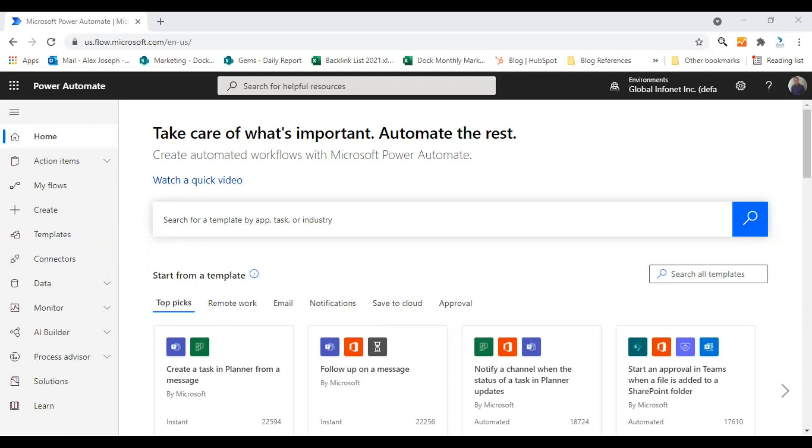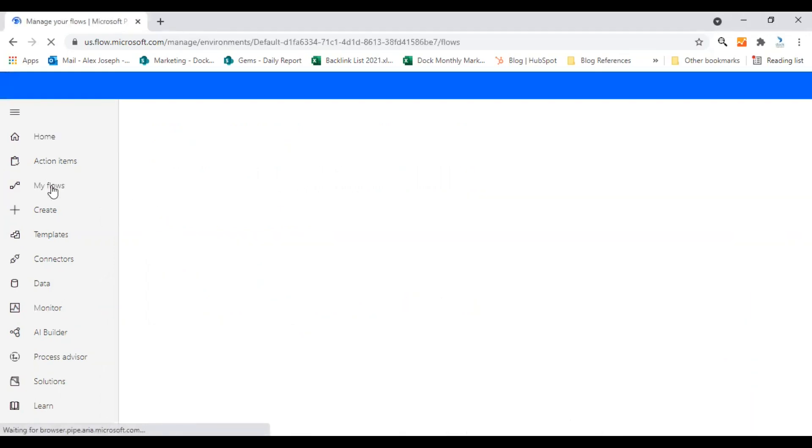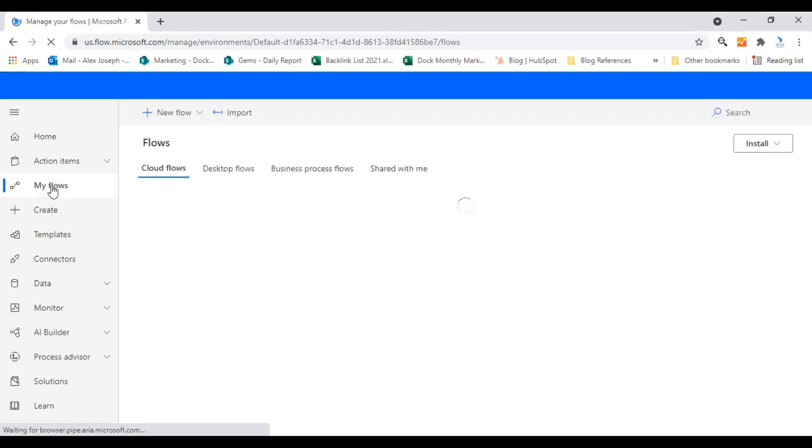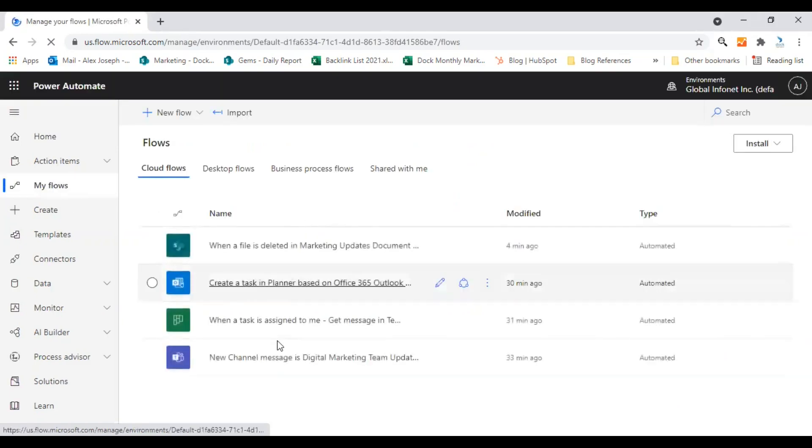I'm on my start page of Power Automate platform right now. Click on My Flows and you can see all my flows that are created here.